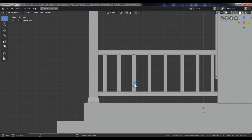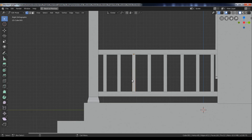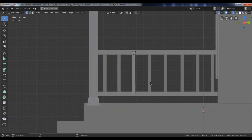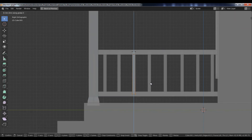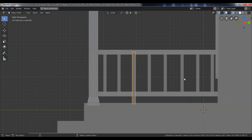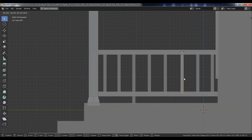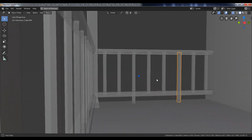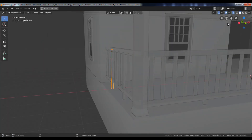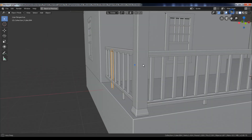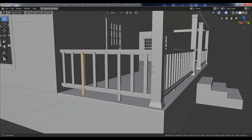Now select this in-between object, go to Edit mode, select the bottom vertices, and move them down along the Z-axis. Repeat the same steps for the right side. Go to Object mode and turn off the X-Ray.